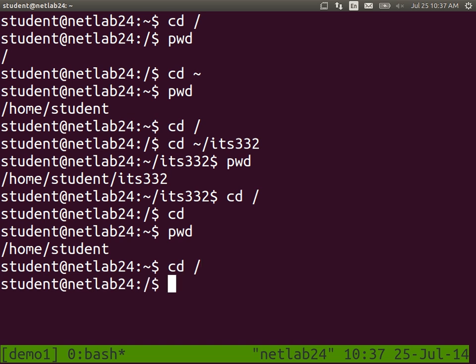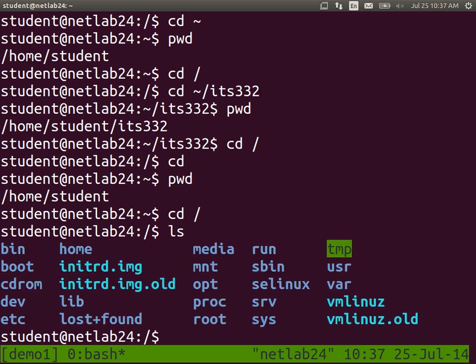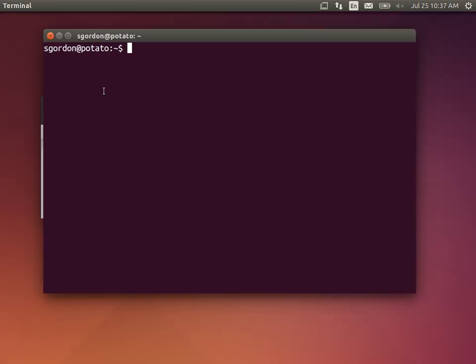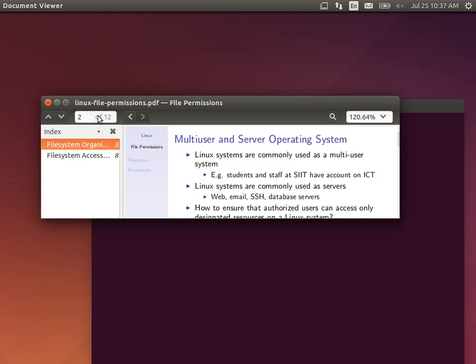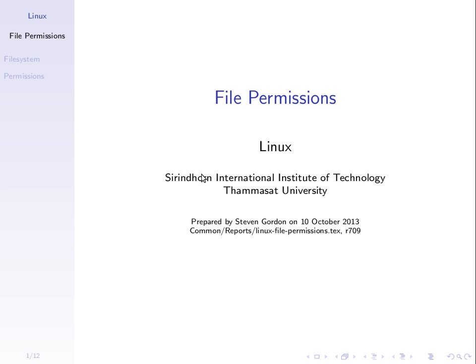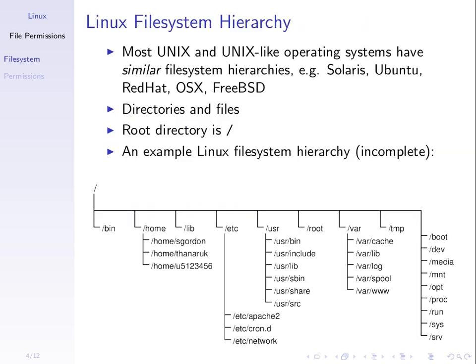What does the file system look like? We said in the root directory there are some subdirectories. The file system hierarchy usually has these common subdirectories across different Unix and Linux-based operating systems: bin, home, lib, and so on. These slides are on the website and in the ITS332 directory.